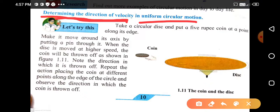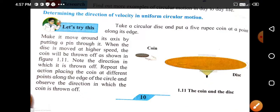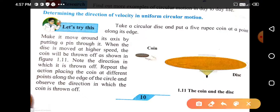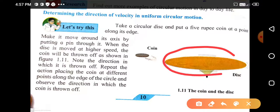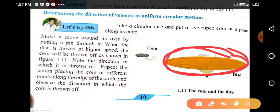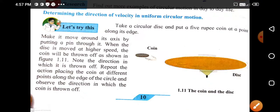For this, one activity is given. Take a circular disc and put a 5 rupee coin at a point along its edge. Make it move around its axis by putting a pin through it. When the disc is moved at higher speed, the coin will be thrown off, as shown in the figure.